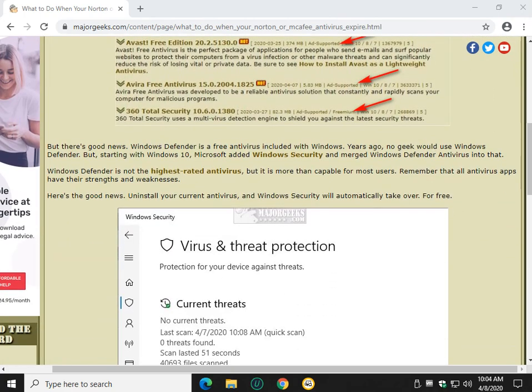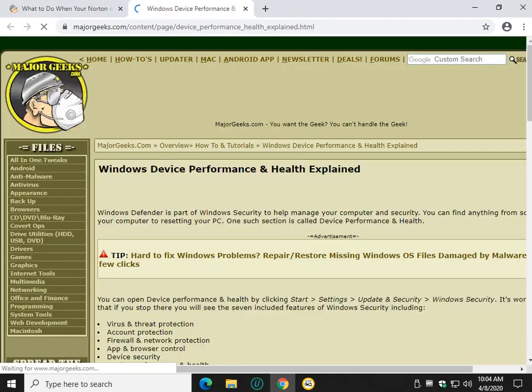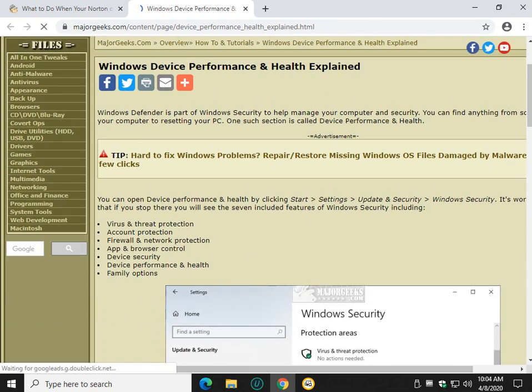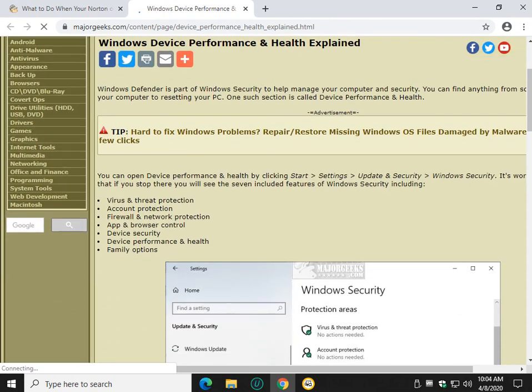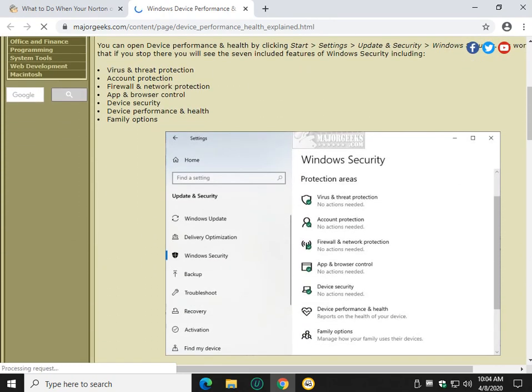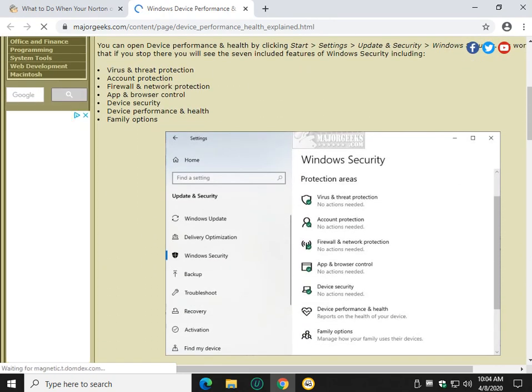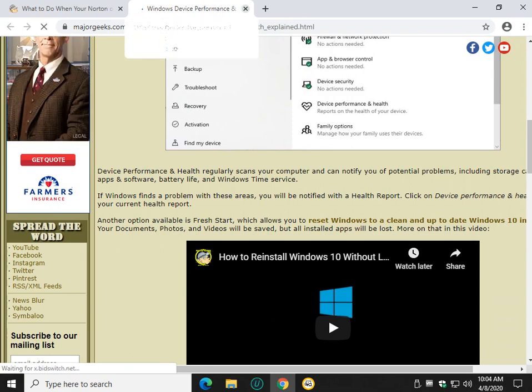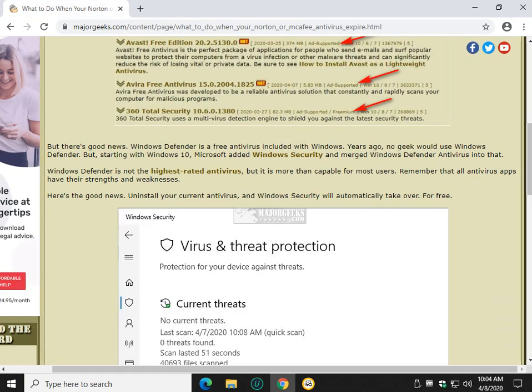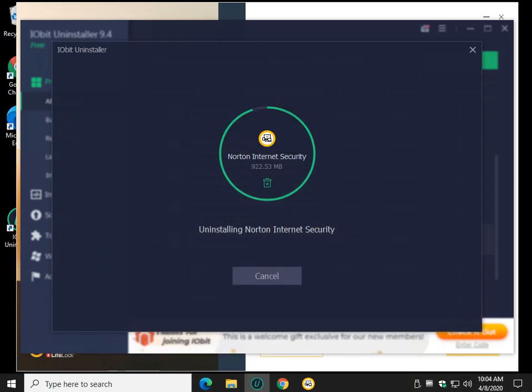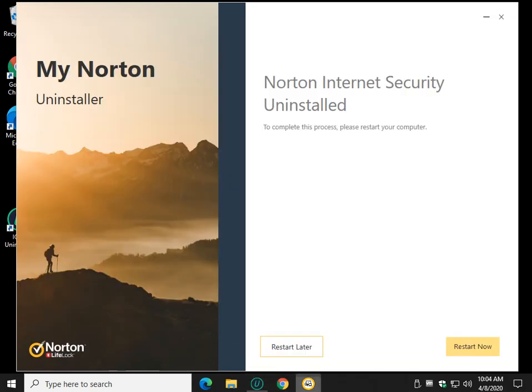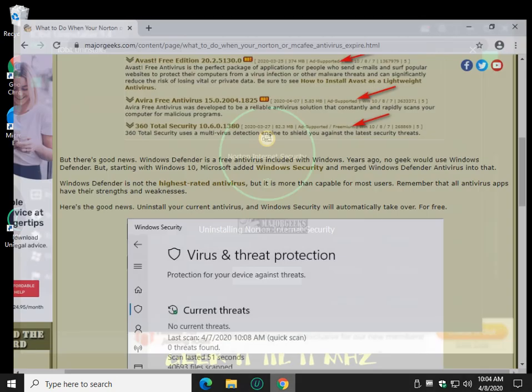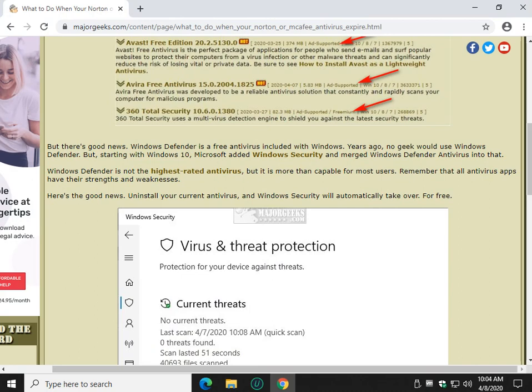And somewhere down here, I think it's this link right here, explains everything about Windows Device Performance and Health and everything that's included. So feel free to read that to understand where you're going. But what we're out to do here is get this out of here. And it might want to reinstall now. I'm not sure. So let's do Restart later and see if this completes or not. It's not a perfect world.